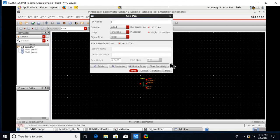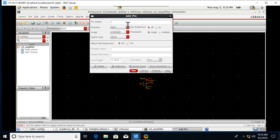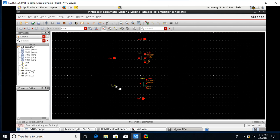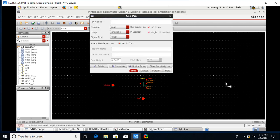We need some pins. Go to the pin tool, make the direction as input for VDD, VSS, VIN, and VBIAS — these are our input points for this experiment. Place them accordingly. We need one more pin, VOUT, and make its direction as output.